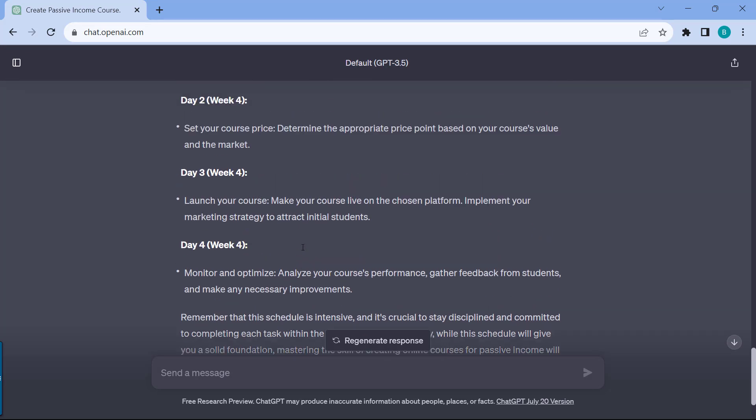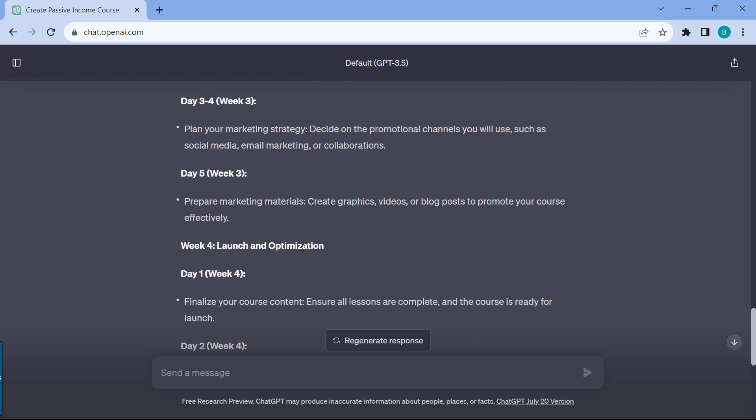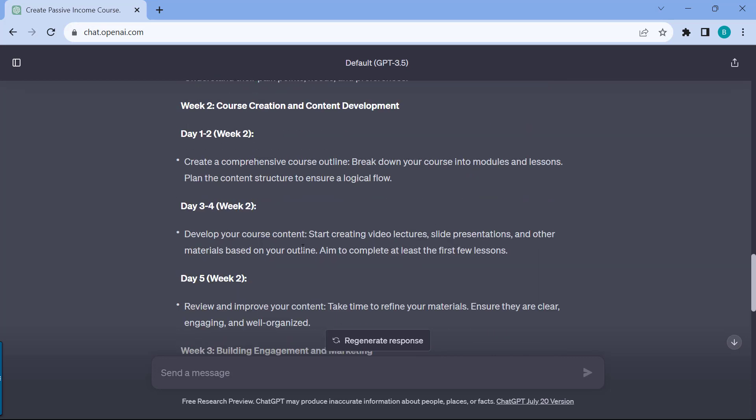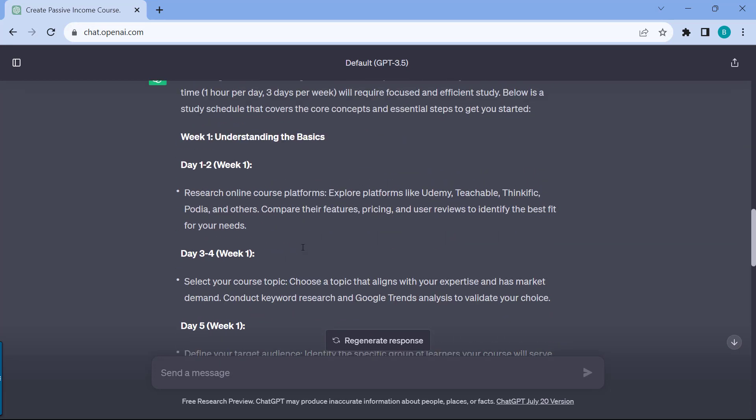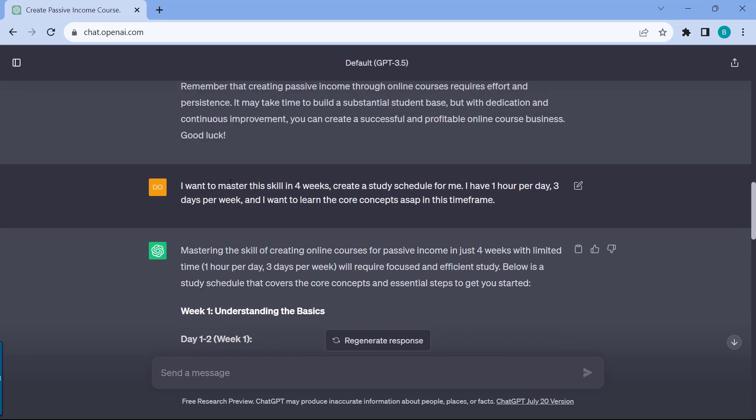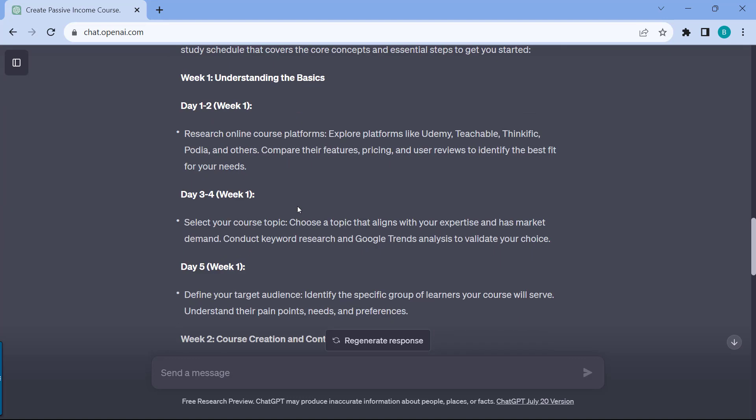The really nice thing is that you can simply update the prompt and just update with your time frame. Let's say you have a longer amount of time, six weeks, or maybe three hours per day. You can just update this, and then ChatGPT will create the study plan for you accordingly as well. And if you don't like this one, you can just comment and tell ChatGPT to make some changes.